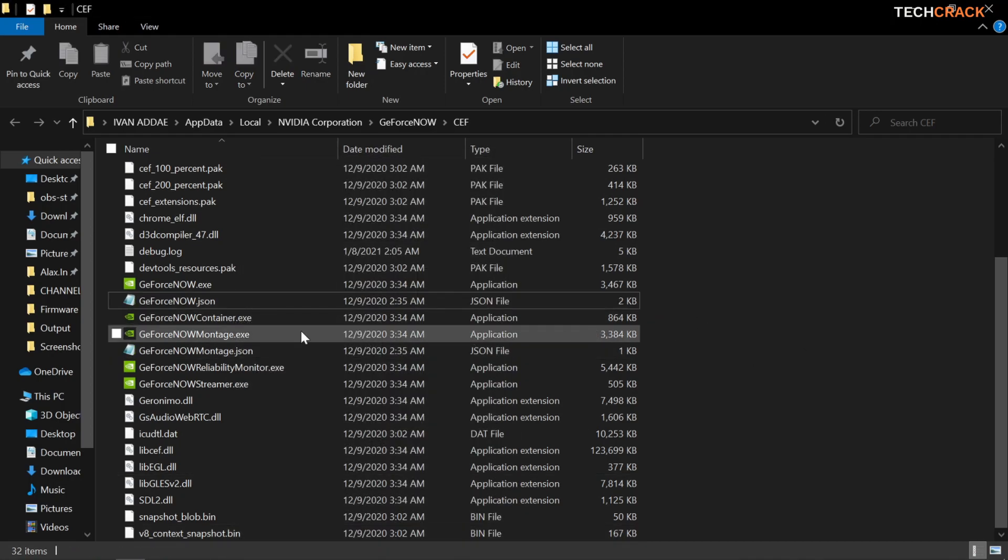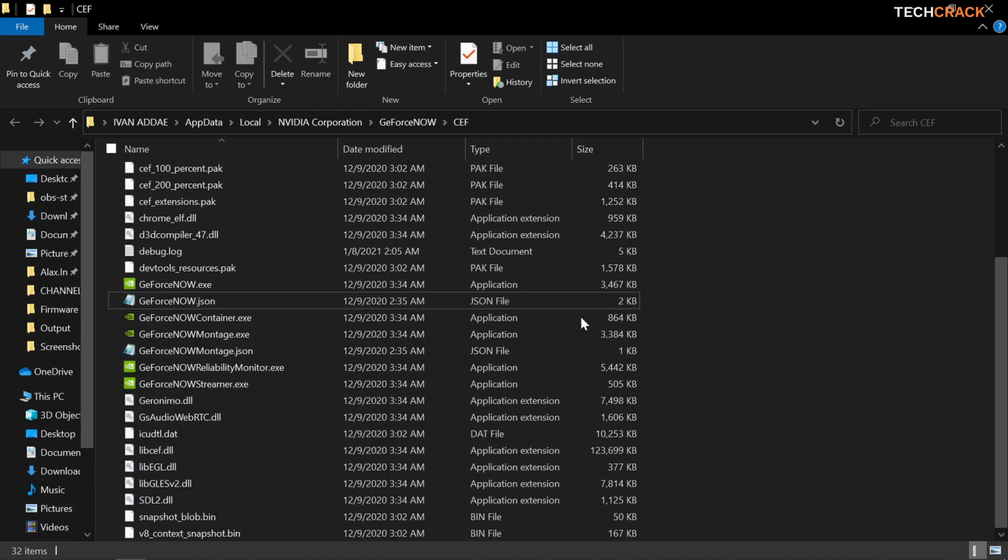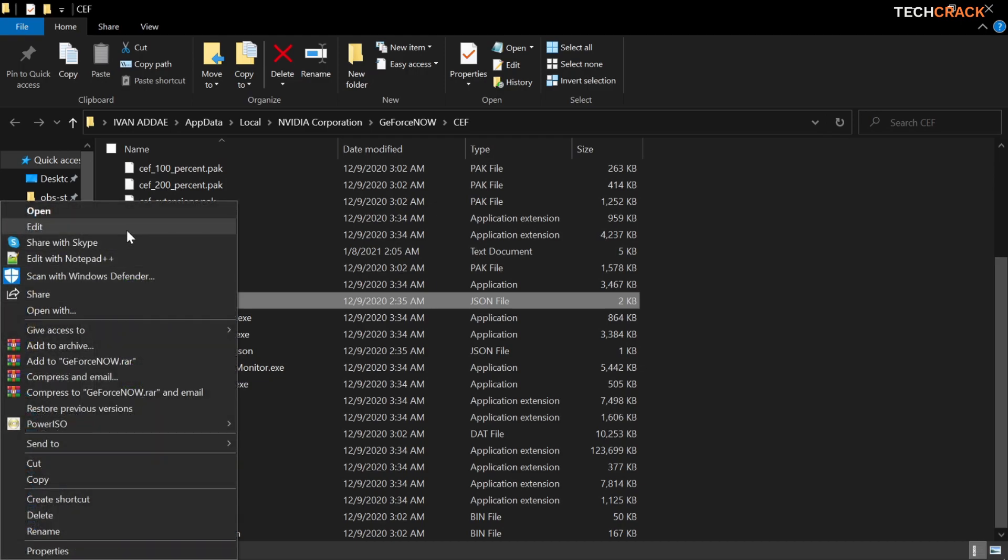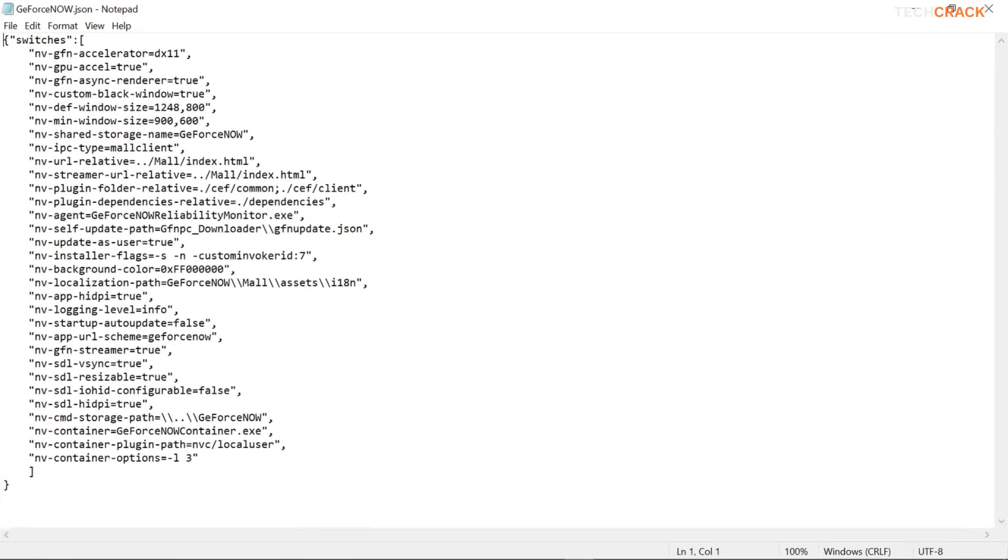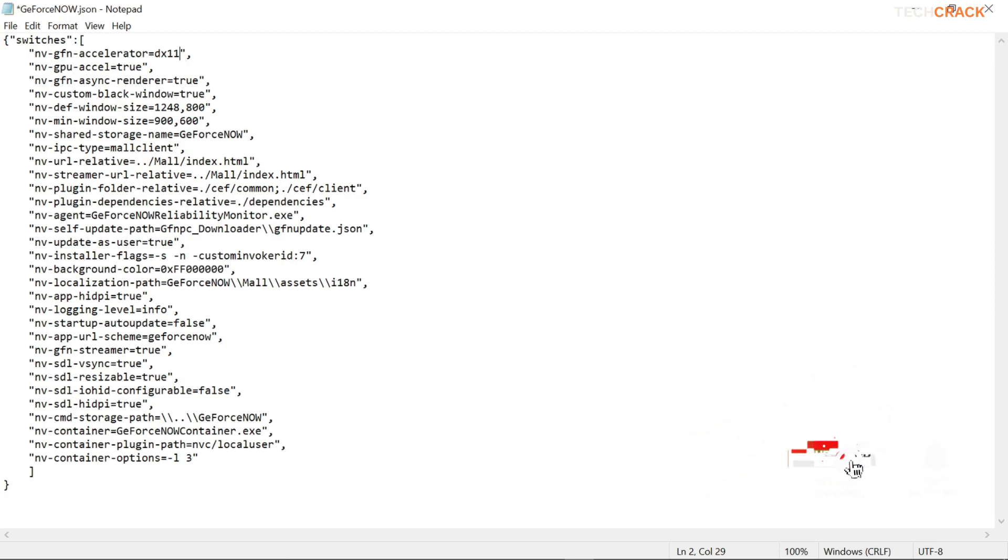After that you want to right click on that and then left click and then hit edit. Now once you are in here it's going to open up a notepad file for you. You want to make sure that your GFN accelerator is set to either DX11 or DX10 or DX9. So you choose whichever one works for you and then your GPU acceleration should be set to true.